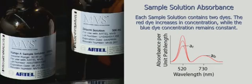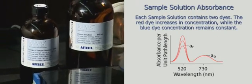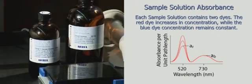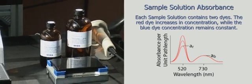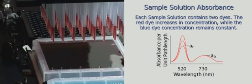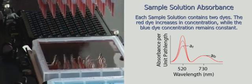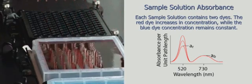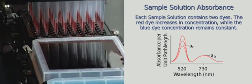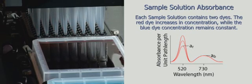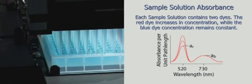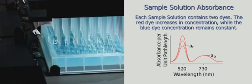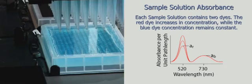The MVS uses two dyes, each with a separate absorbance spectrum. MVS sample solutions contain both red and blue dye. Different concentrations of red dye are used in the sample solutions to accommodate a range of volume deliveries from 100 nanoliters to 200 microliters. MVS diluent solution contains only blue dye.